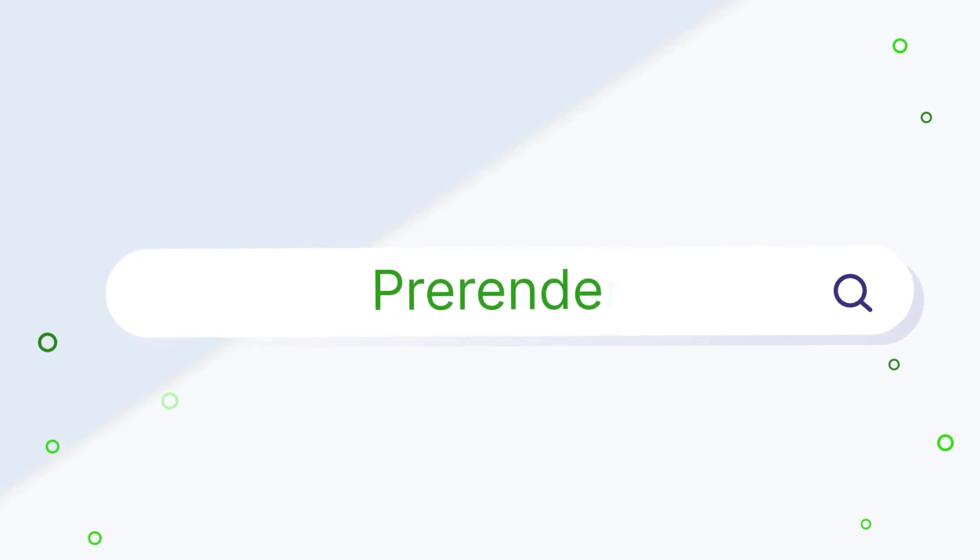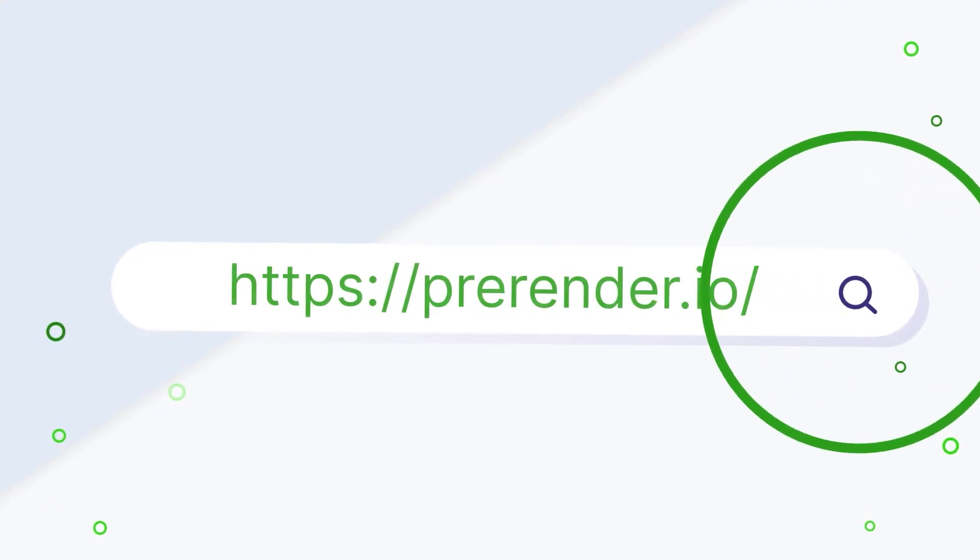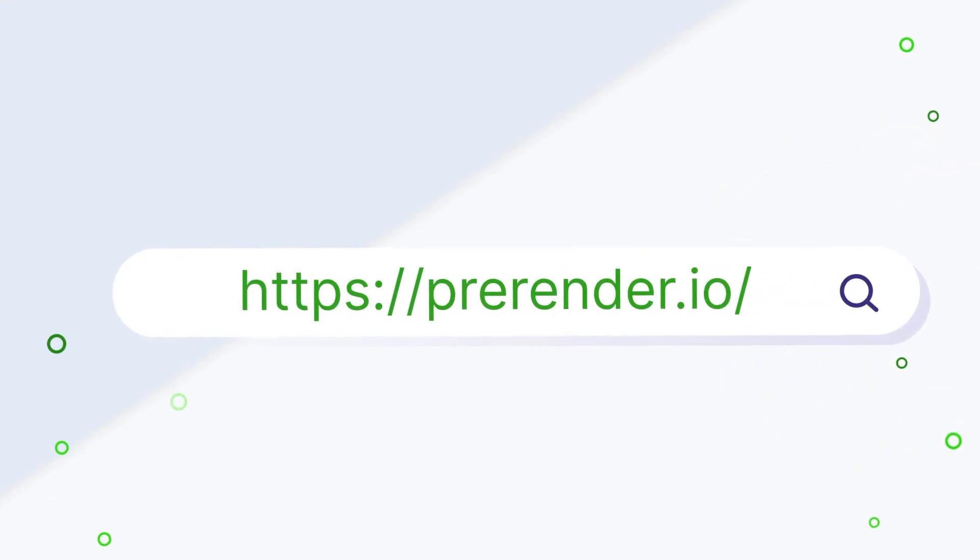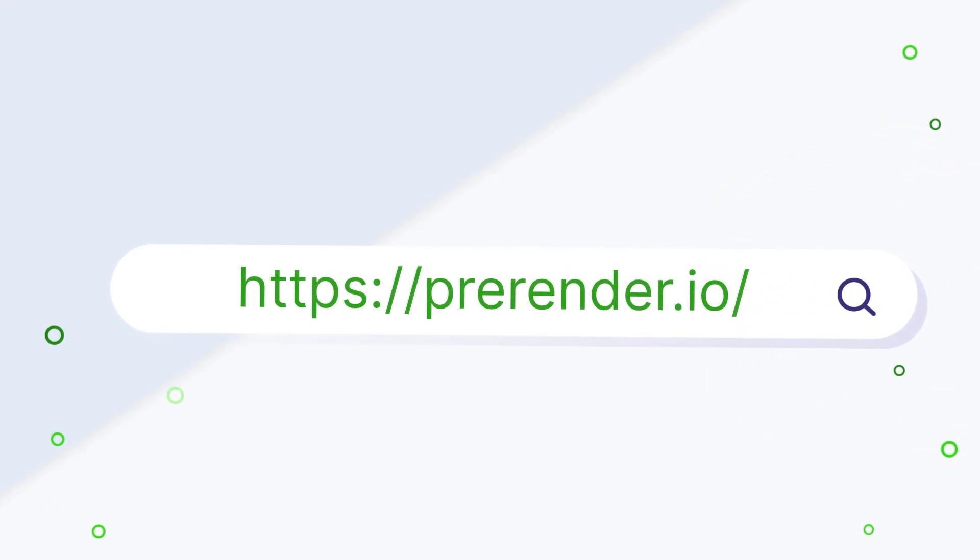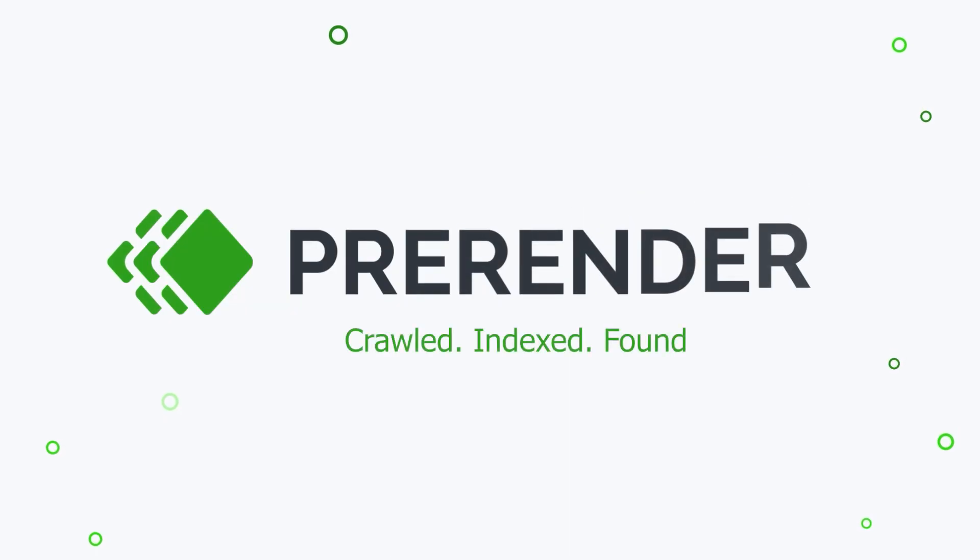Try pre-render for free by visiting our website and see how we can solve your JavaScript SEO challenges.